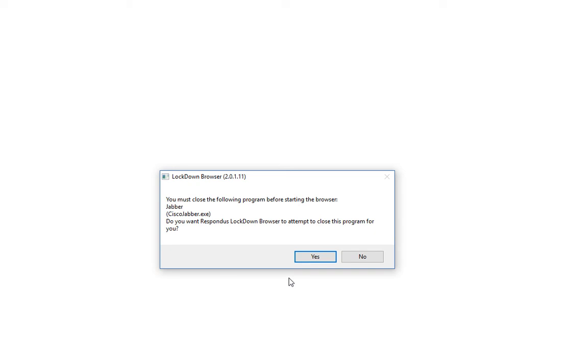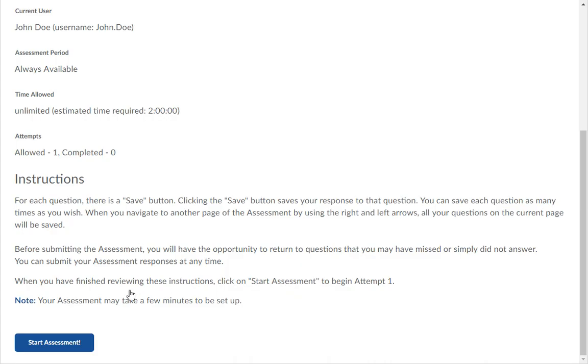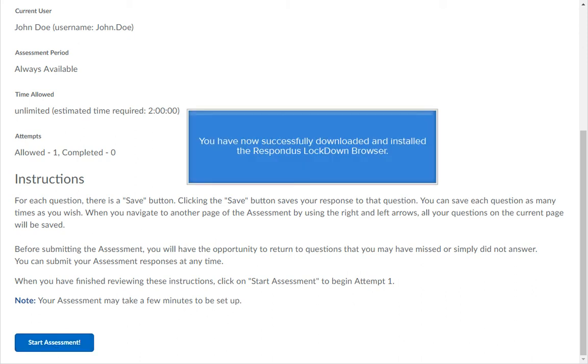Once you have closed the programs, the D2L Brightspace login page will load automatically. Login with your username and password. Then navigate back to your class and start your test. You have now successfully downloaded and installed the Respondus Lockdown Browser.